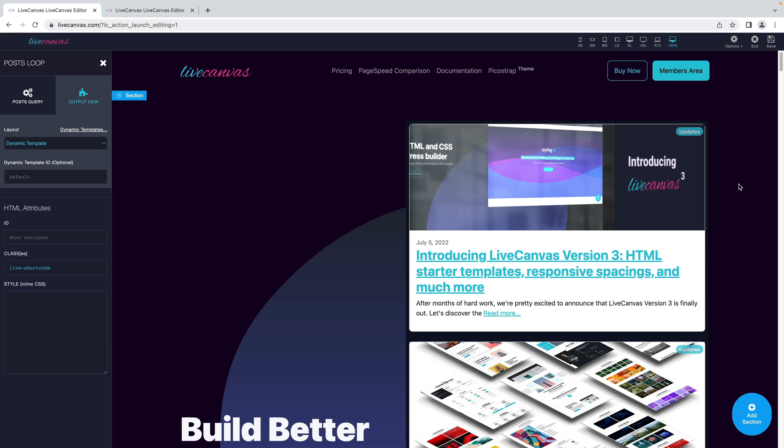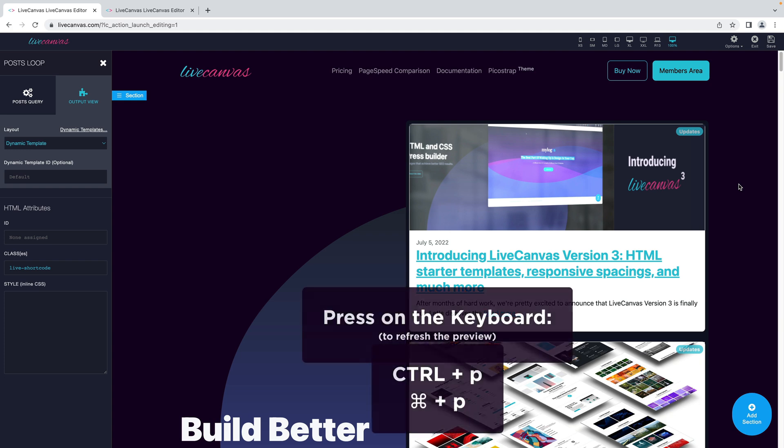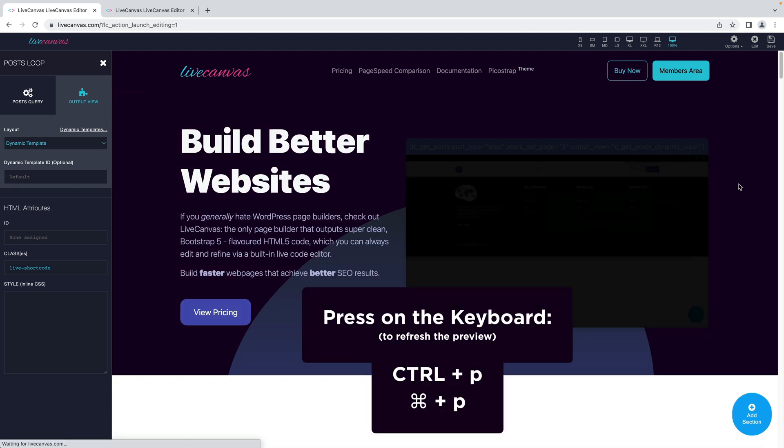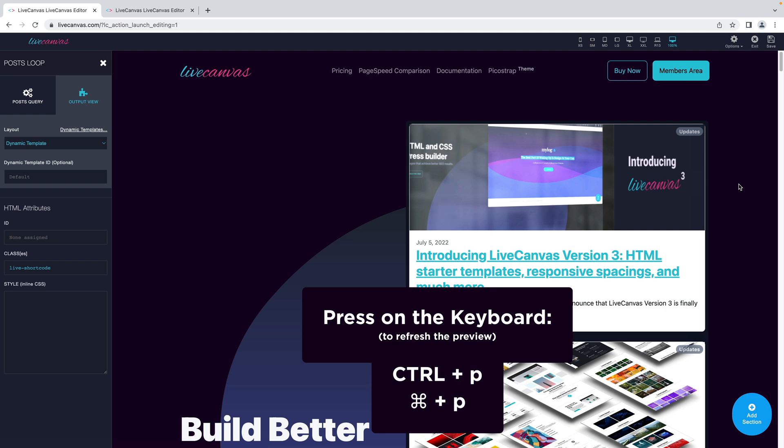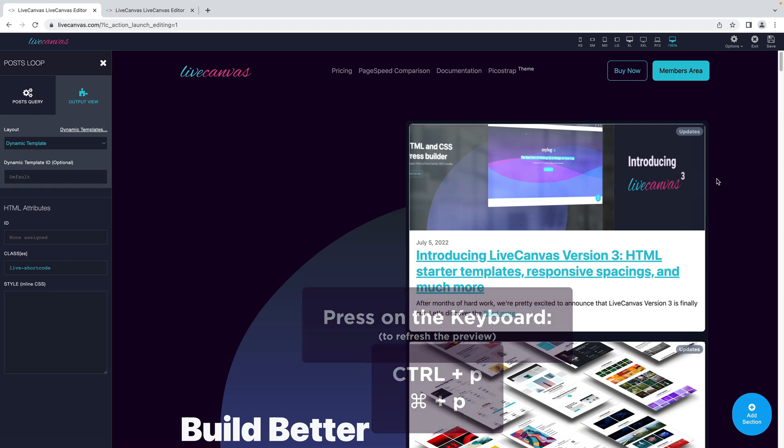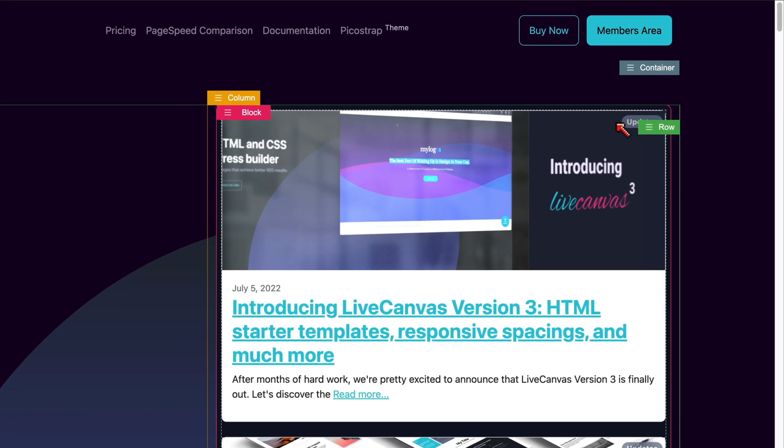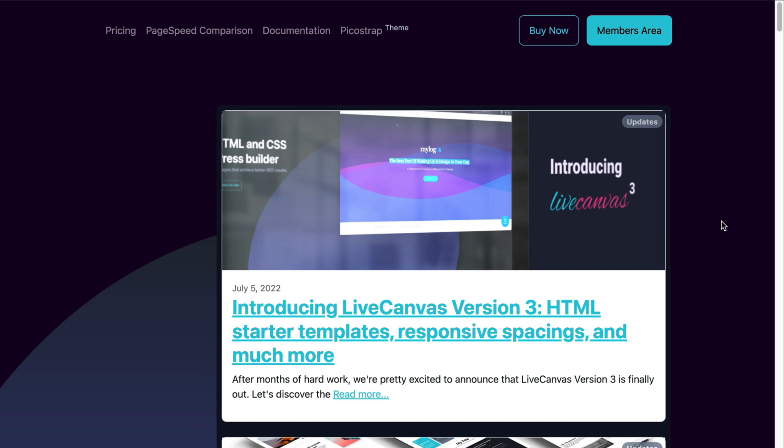But of course, I don't want to mess up the production site. So to demonstrate this without saving, we can just hit command P while running the editor to refresh the preview. As you can see now, the modification has been picked as the category label that says updates is now in gray.